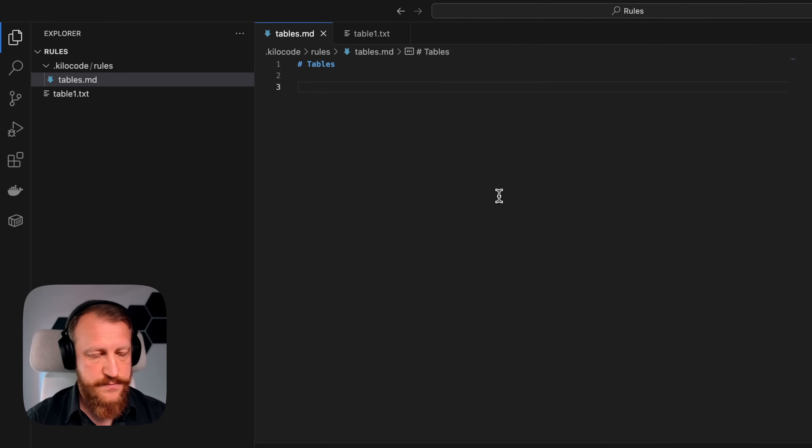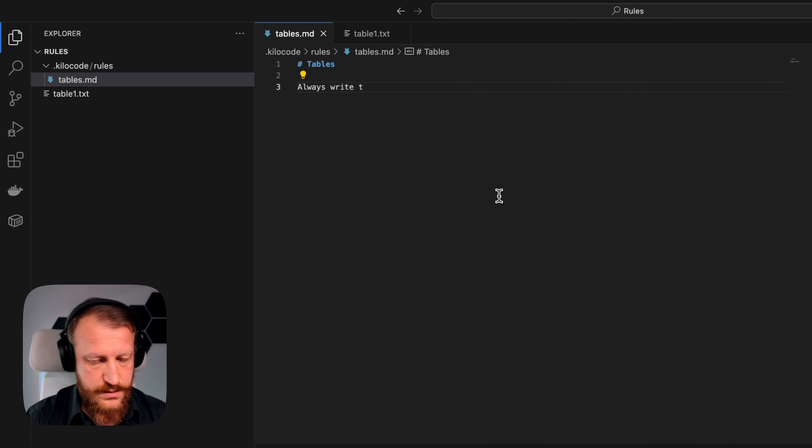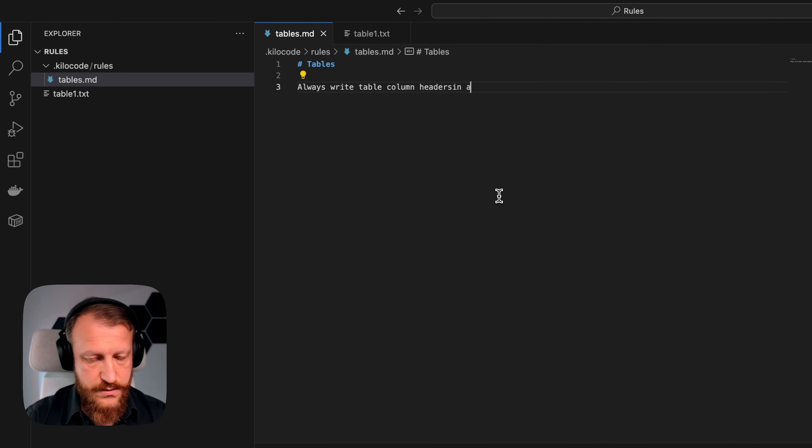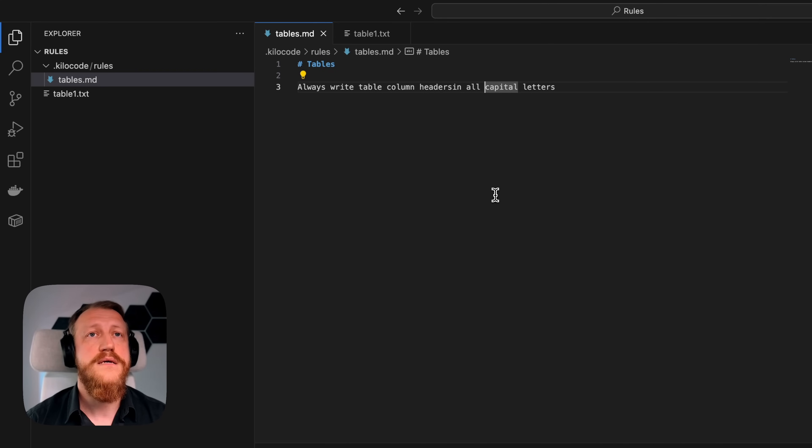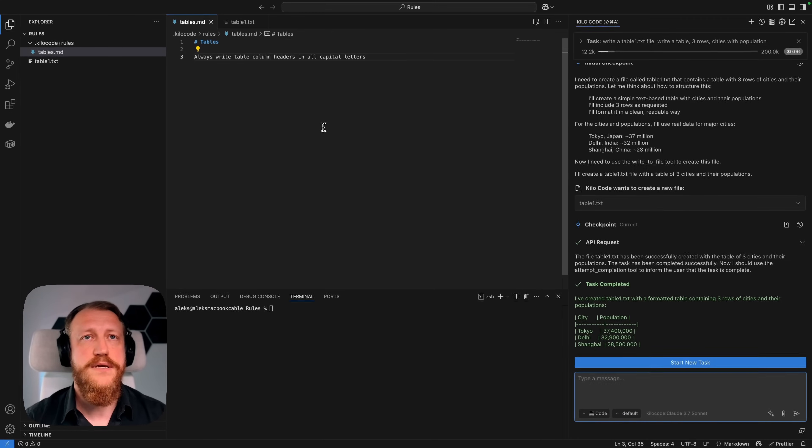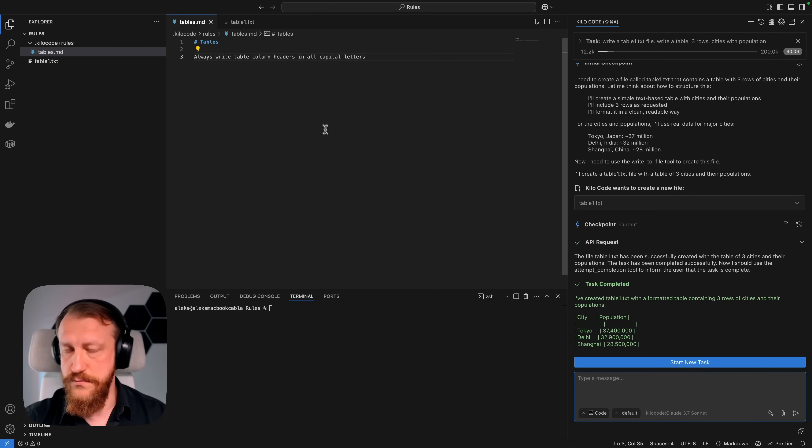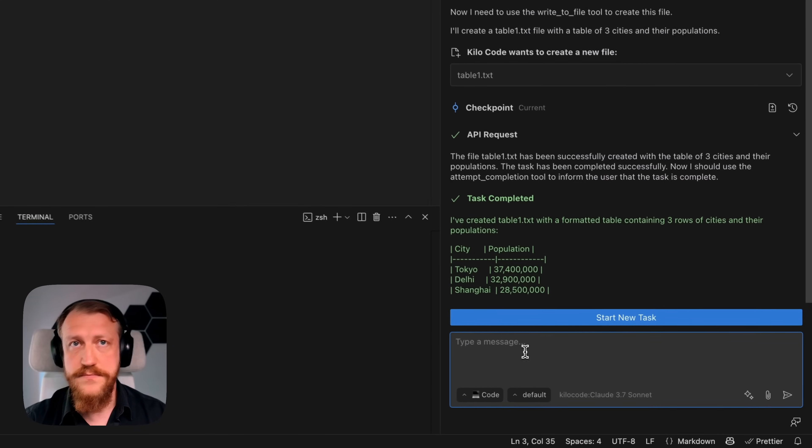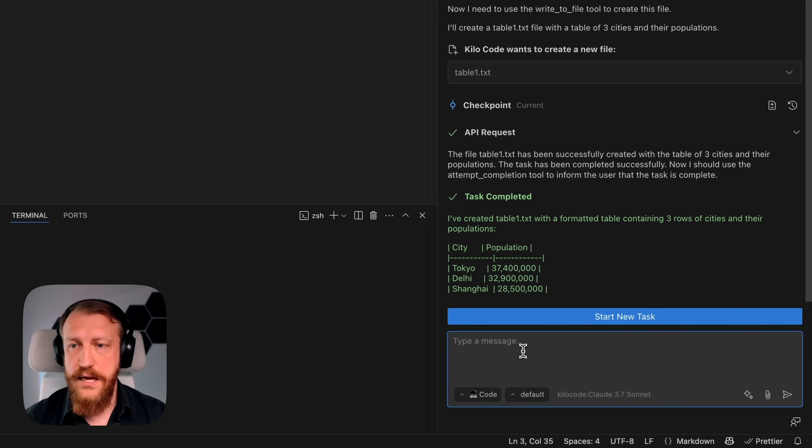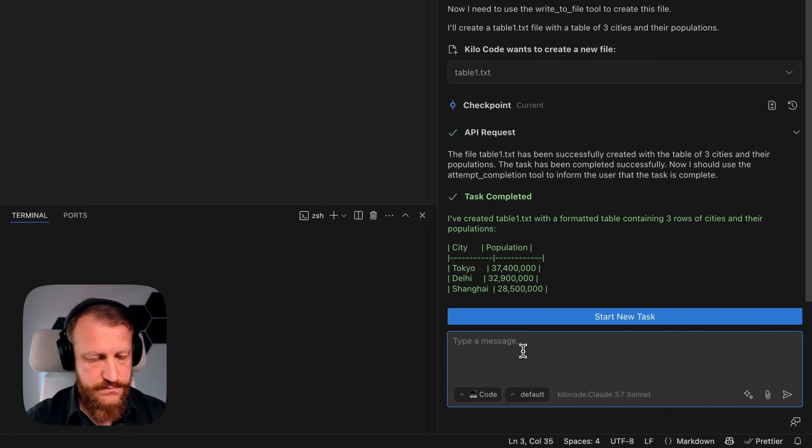Then I say, always write table column headers in all capital letters. Very well. And now, I repeat the previous task.